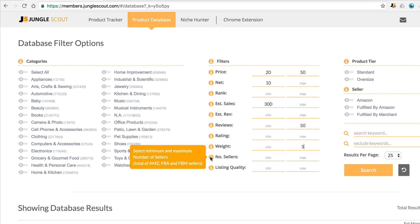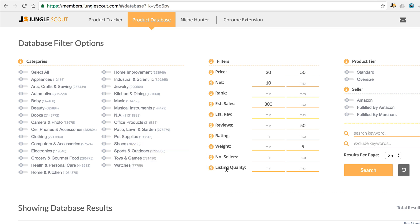This is the number of sellers on the listing, which we'll leave for now, and then the listing quality is an in-house algorithm that we've developed to assess the quality of a listing. This comes from a range of things like the title, the bullet points, the quality and number of the images, as well as the description, and then ranks them on a scale of 1 to 100. But for now we'll leave this one blank too.